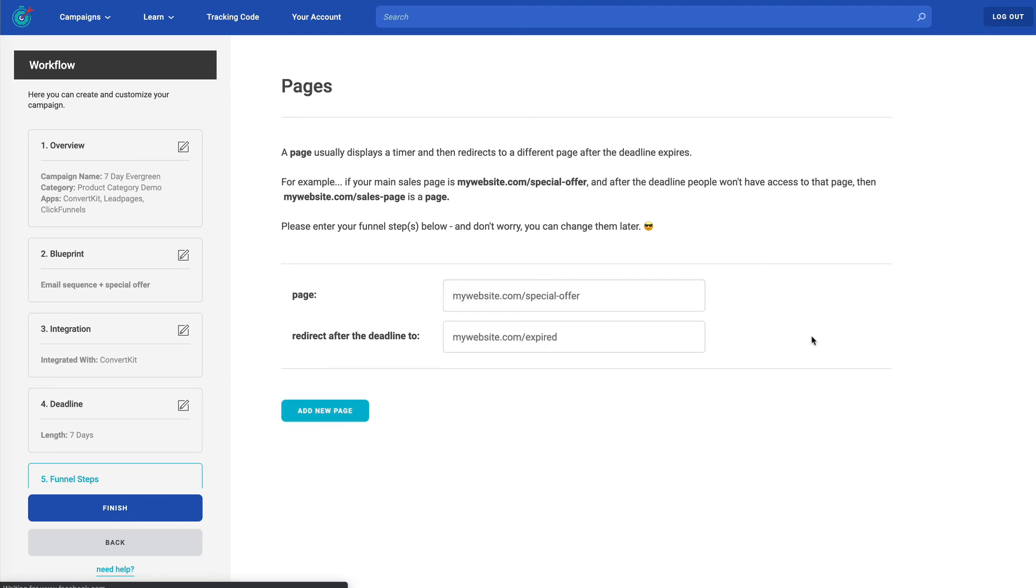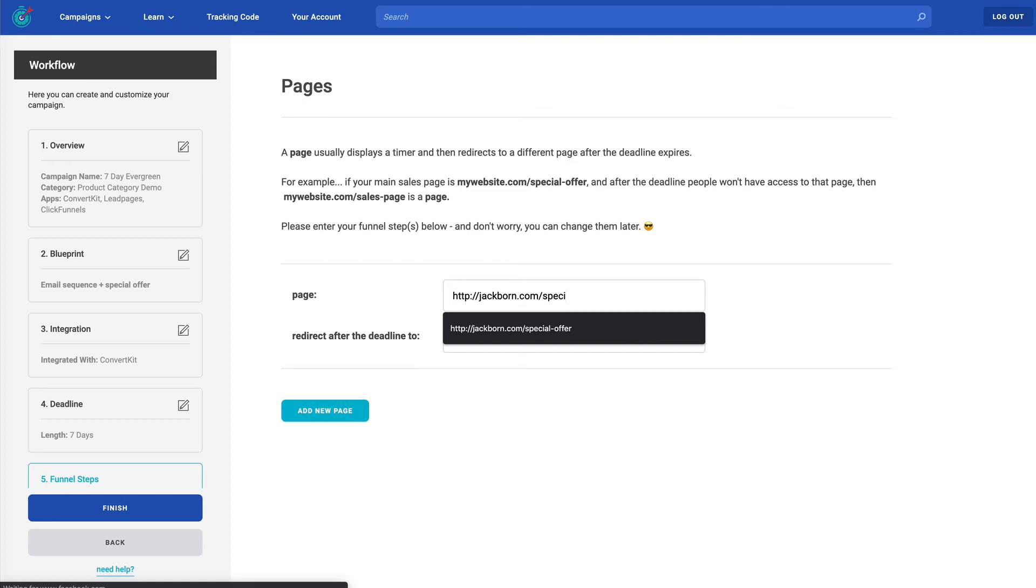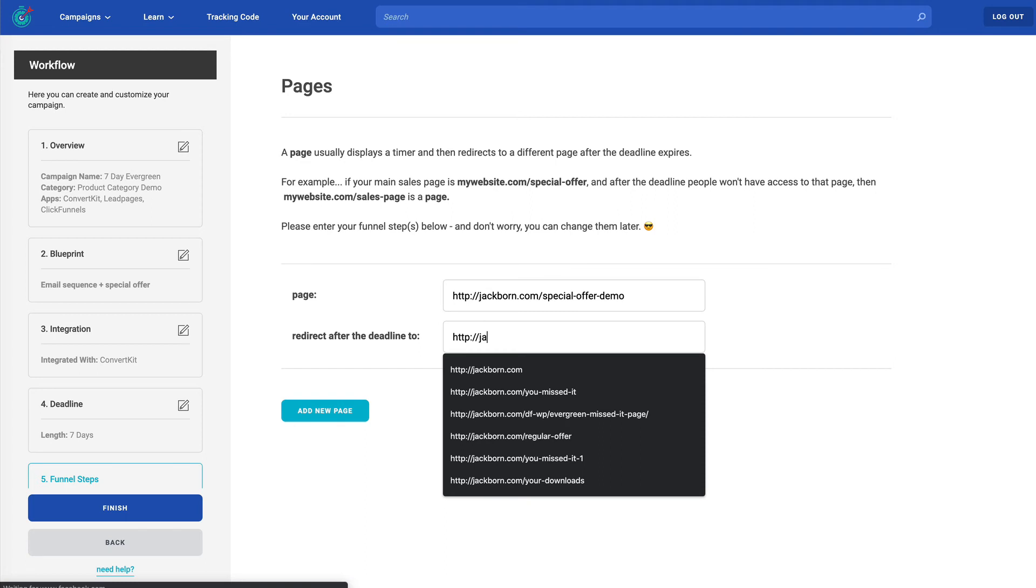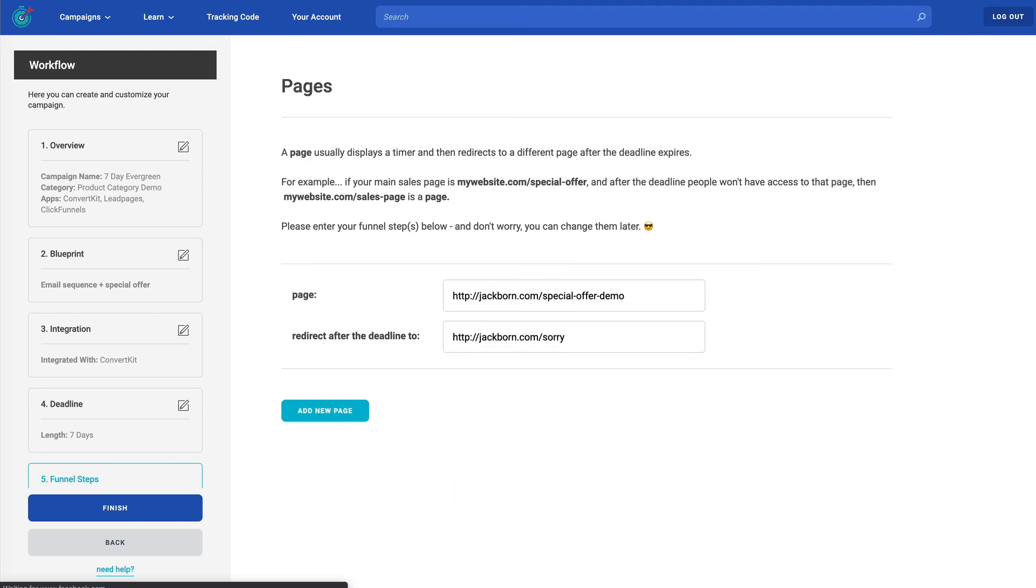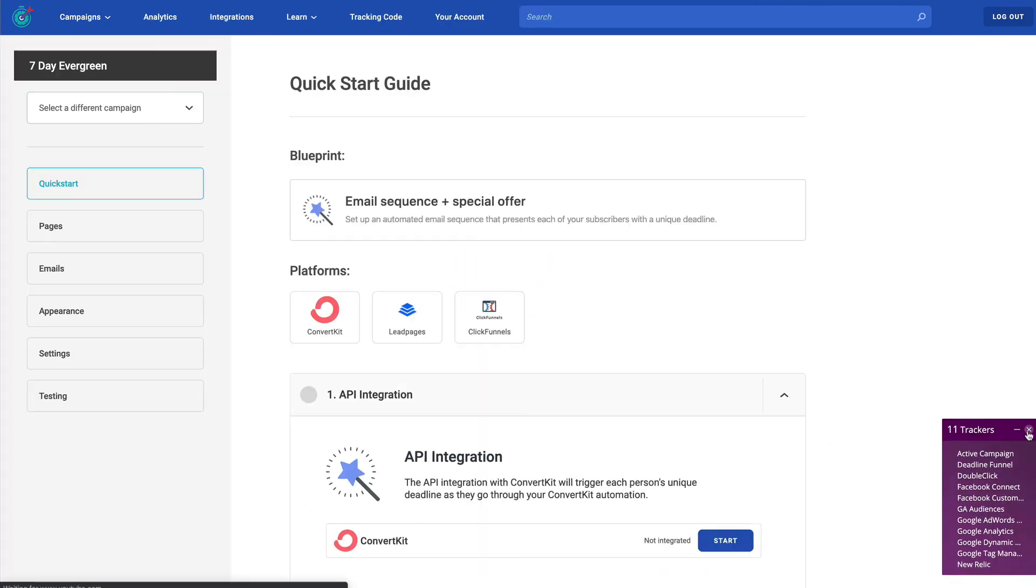Now for pages, this is where you're going to indicate the URLs on your website or in your funnel, where you want deadline funnel to do something such as show a floating bar with a timer or do any of these other things that deadline funnel can do. So if you're at this stage and you're thinking, oh, I don't have this page yet. It doesn't exist. I'm still building it. That's okay. Let's just go ahead and make up a page. So I'll make one up with a website I've got. So let's just call it special offer demo. And same thing with the after page doesn't even have to exist as long as you change it later. Now, if I want to go ahead and add additional pages, I can do that, but you can always add those later. So for right now, let's just click finish. And there you go. You and I just created our first deadline funnel campaign.